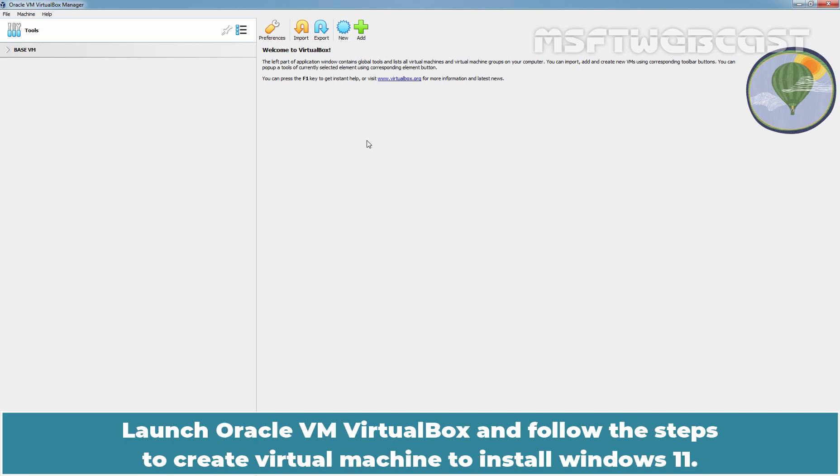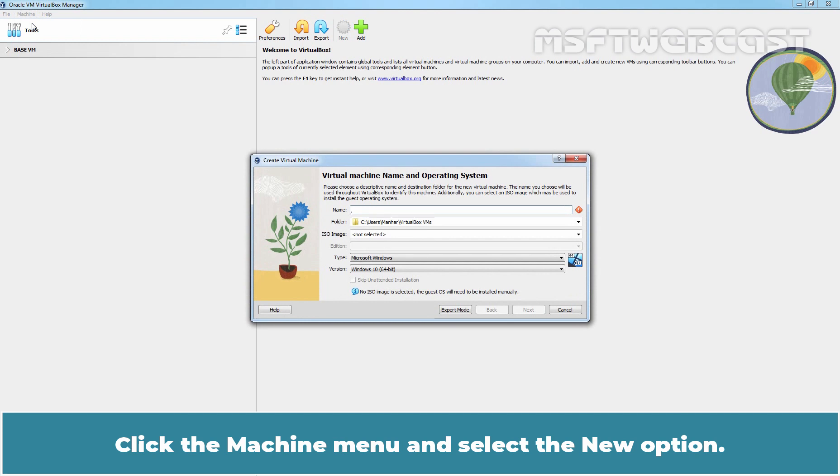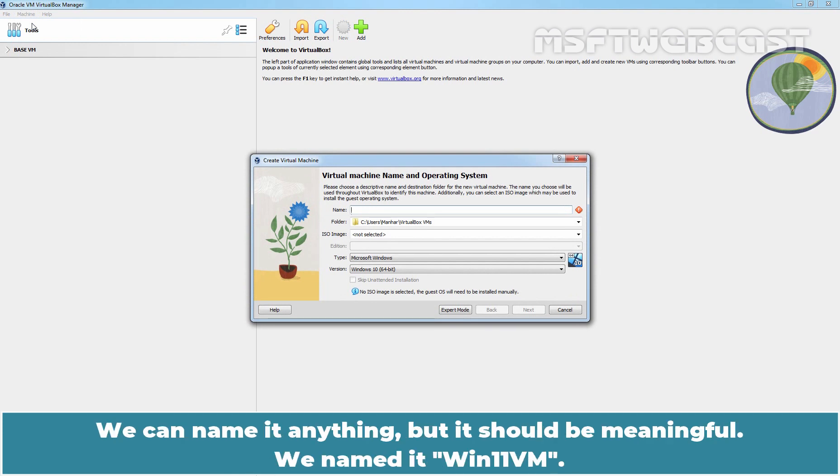Launch Oracle VM VirtualBox and follow the steps to create virtual machine to install Windows 11. Click the Machine menu and select New option. Enter the name of the virtual machine you want to create. We can name it anything, but it should be meaningful. We name it Windows 11 VM.